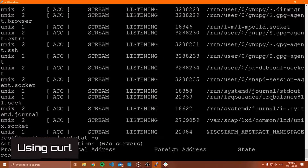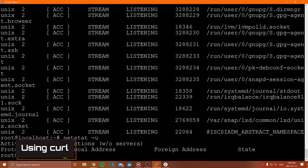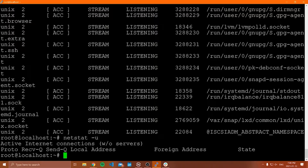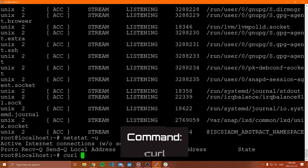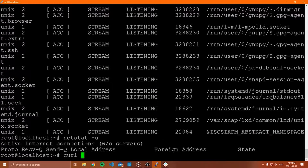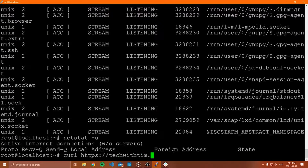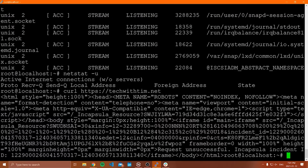The next thing I'm going to show you is a much more useful command that you'll probably find yourself using, and this is called curl. Curl is a way to test out an endpoint or send a request to a URL. If you just type curl and then follow that with an address — for example, https://techwithttim.net — by default, this sends a GET request to that website.